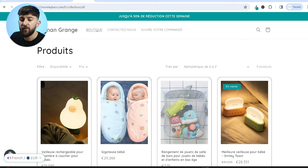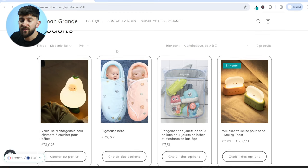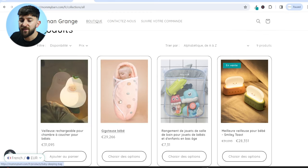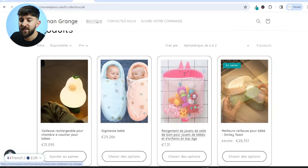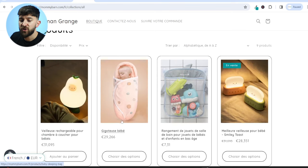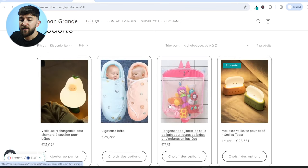Now if we go to the front end of the store, all of the products have been translated into French and into euros. I am now ready to start marketing my store and products towards the French market.